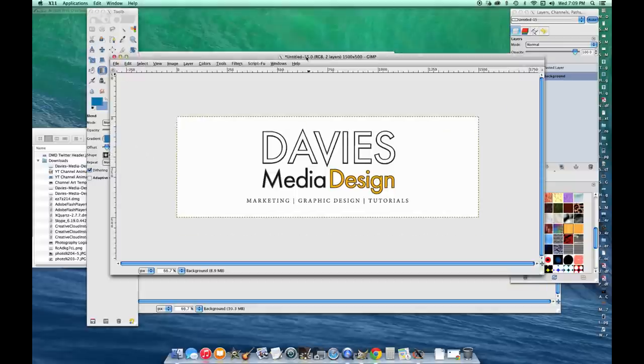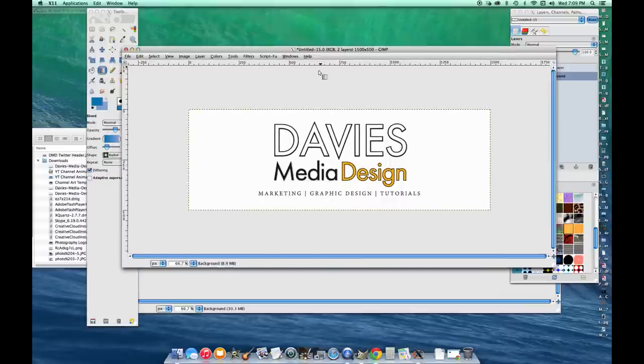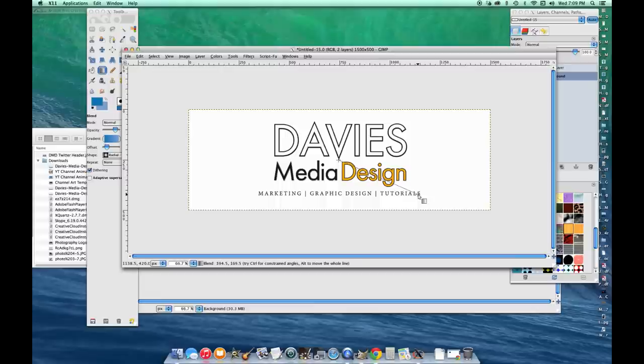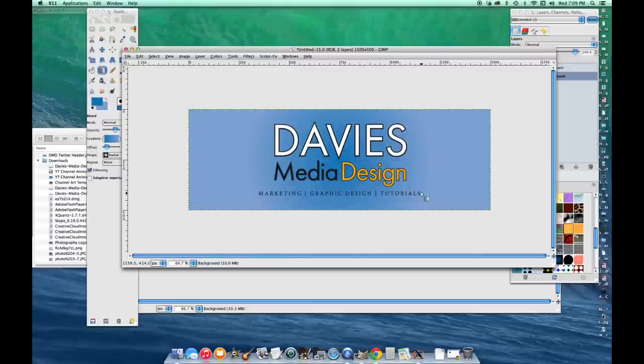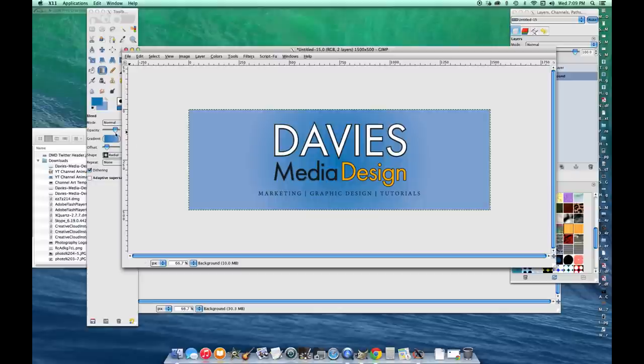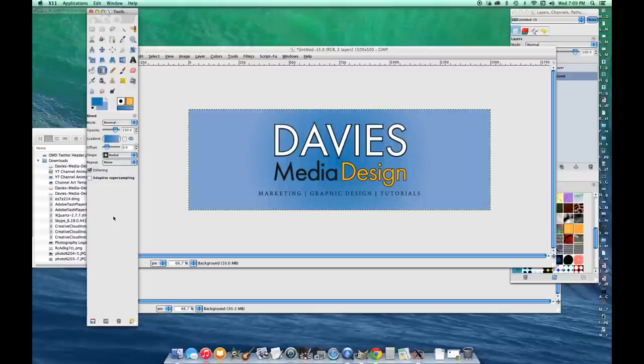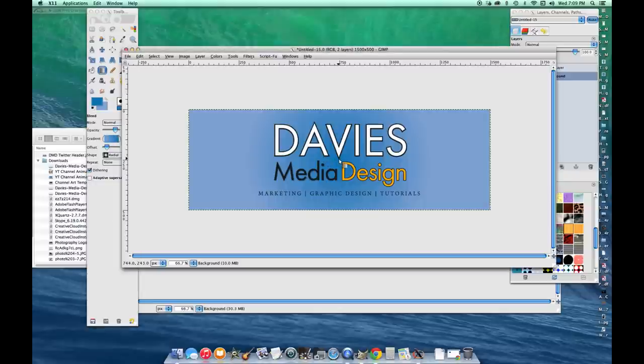I'm going to click inside my composition as close to the middle as I can, and drag to about the outside of my logo. Right now that color is actually backwards, so I'm going to come over here and click this box right here. Come back and do that again.